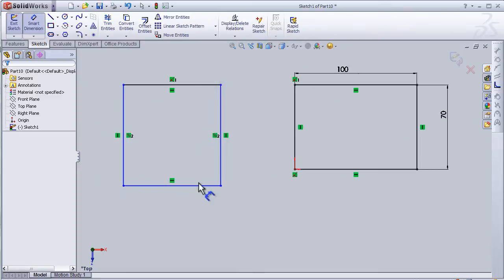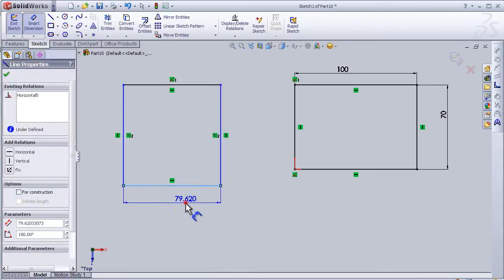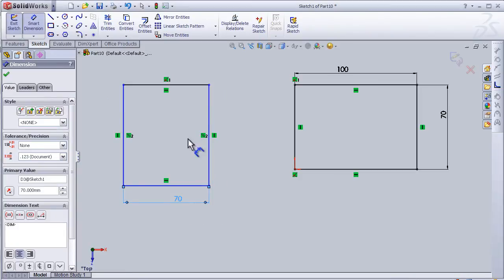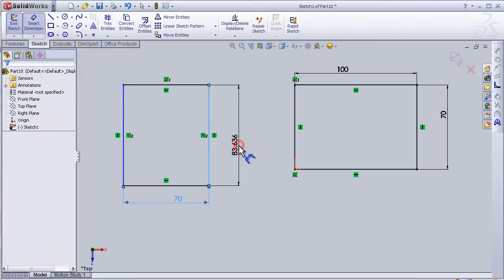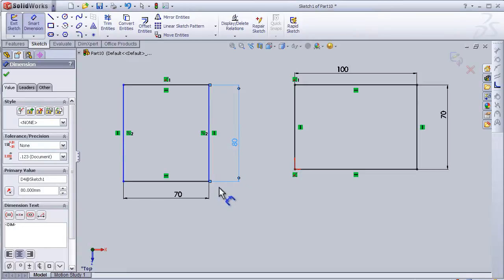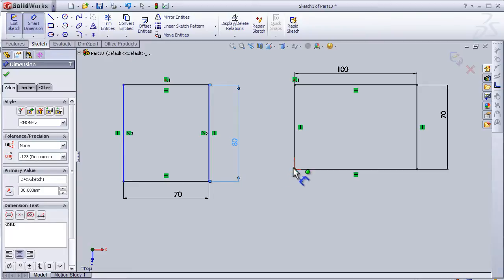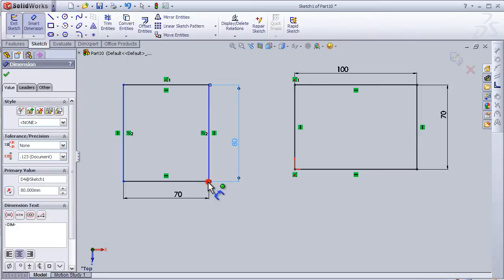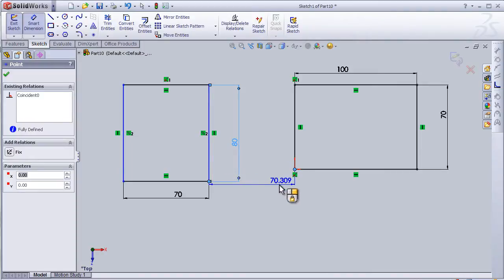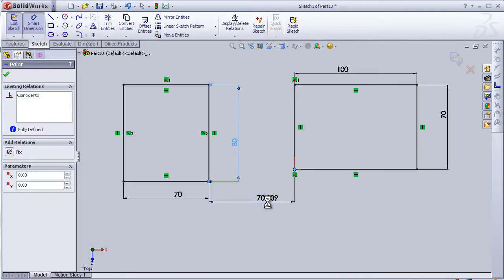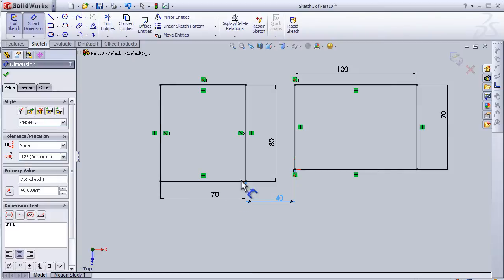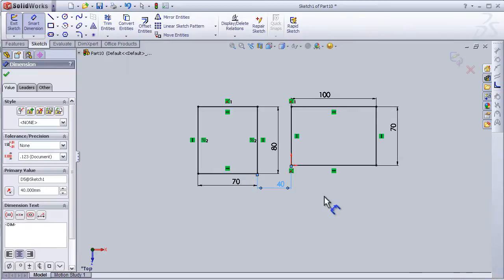We can do the same here, add some dimension, press on the line. We have to define the place of the rectangle to the origin in order to get it defined. I'm going to press this point and this point and add any dimension, press ok. Now we have the whole sketch defined.